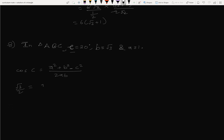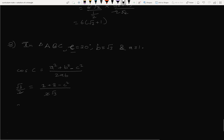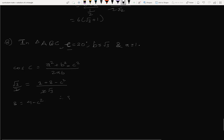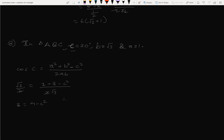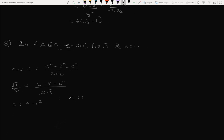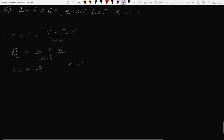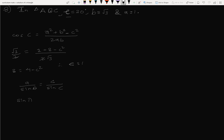Here a² equals 1, b² equals 3, so (1 plus 3 minus c²) divided by 2 times 1 times √3 equals √3/2. Solving: 4 minus c² equals 3, therefore c² equals 1, so c equals 1. Now using the sine rule: a/sine A equals c/sine C, so sine A equals a·sine C / c.